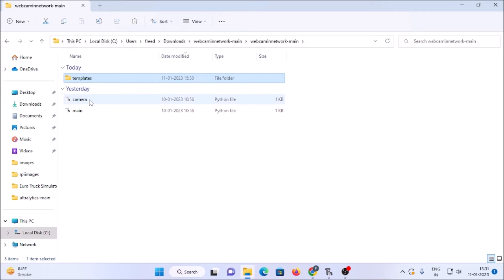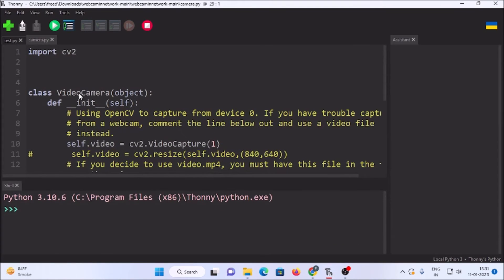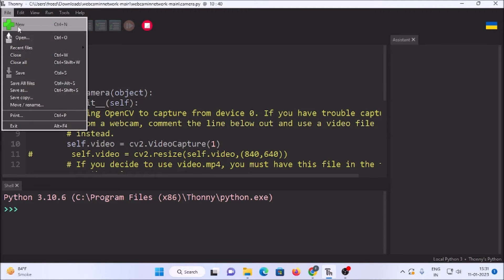Open camera.py. As you can see, I have set the camera index to 1, because my laptop already has a built-in camera at index 0, so my USB web camera is at index 1. If you connect the USB web camera to a Raspberry Pi 4, you would use index 0 since there is no built-in camera. Save the file — that's it.